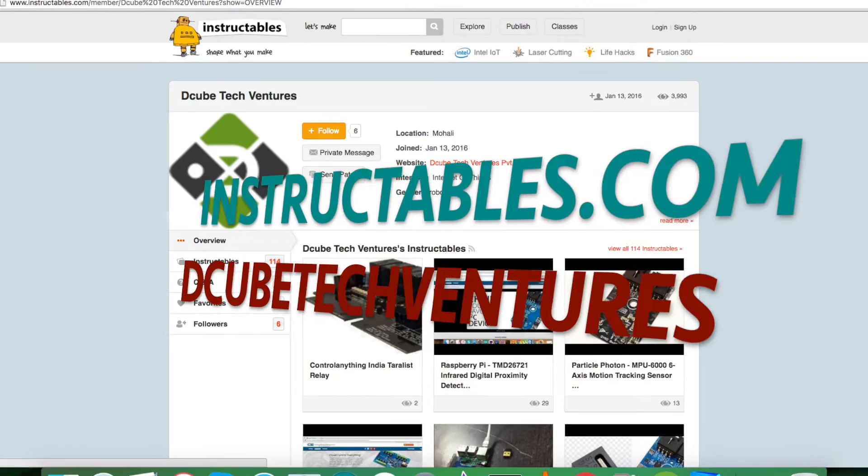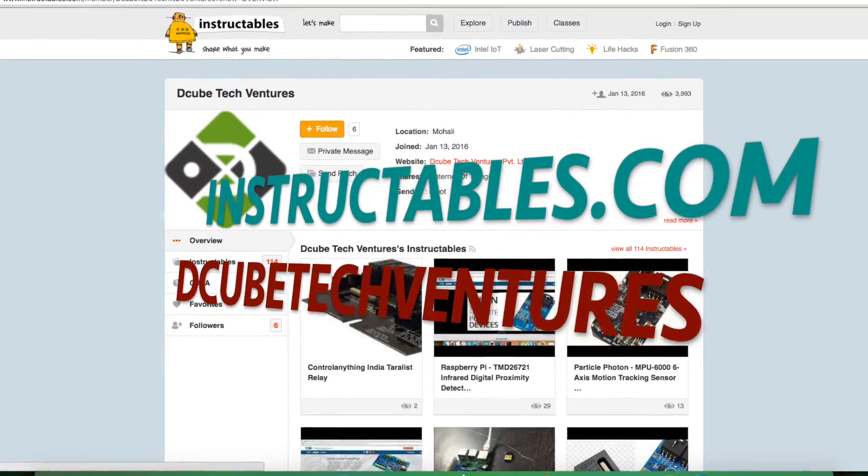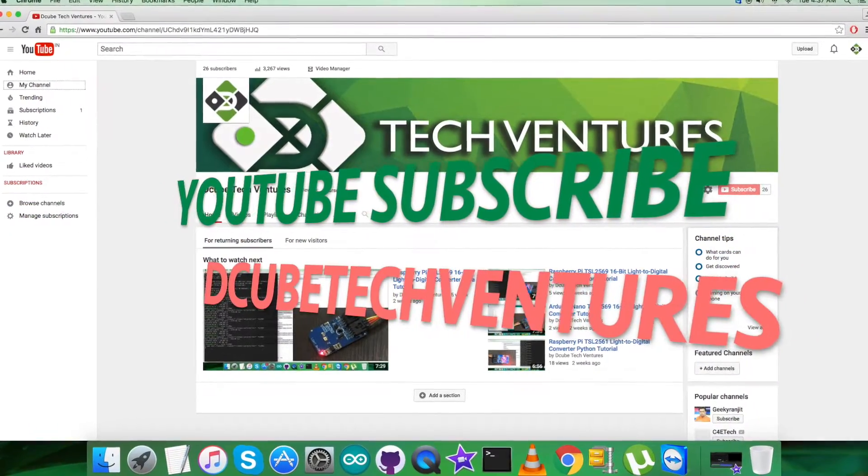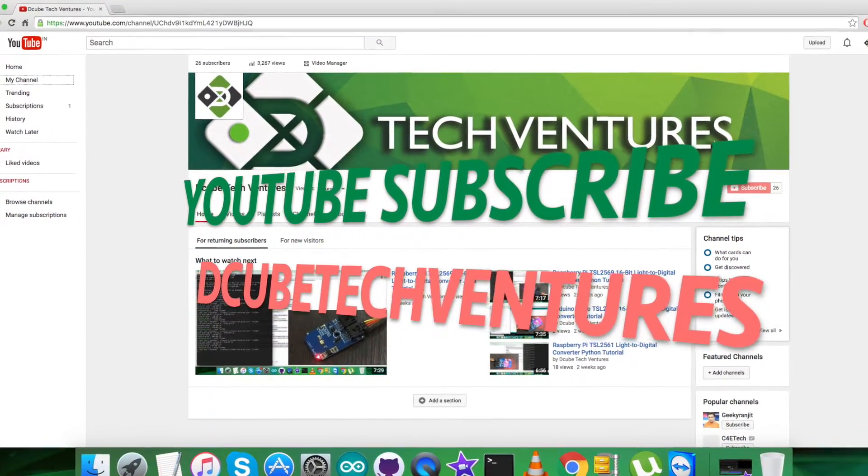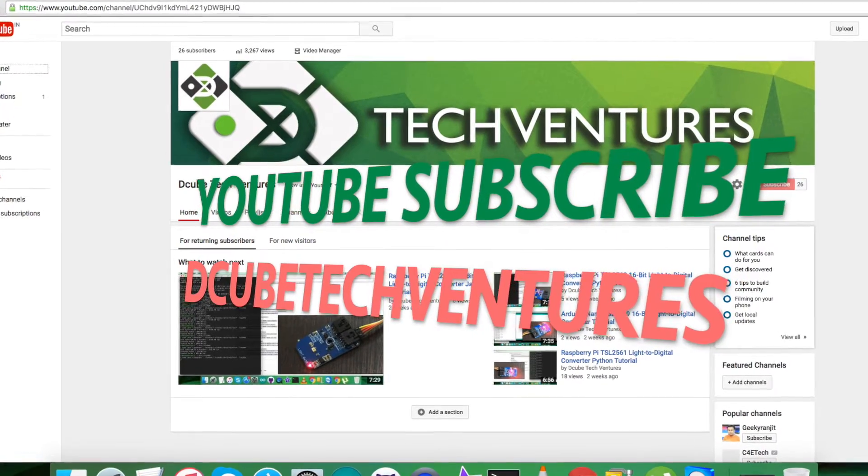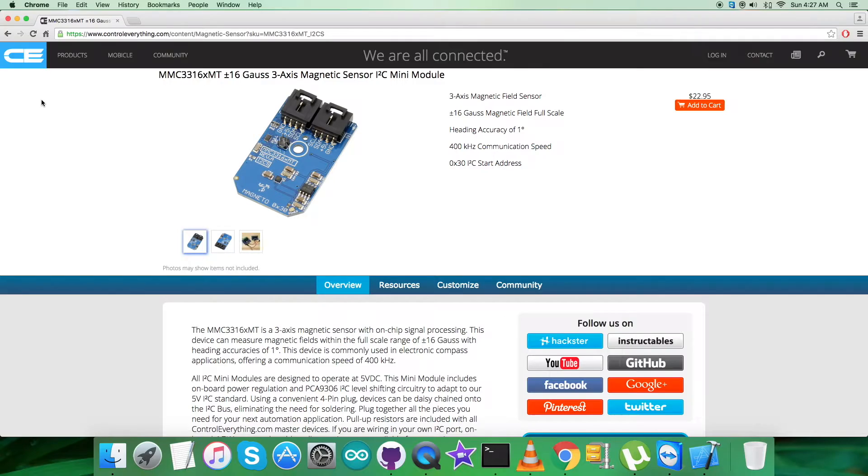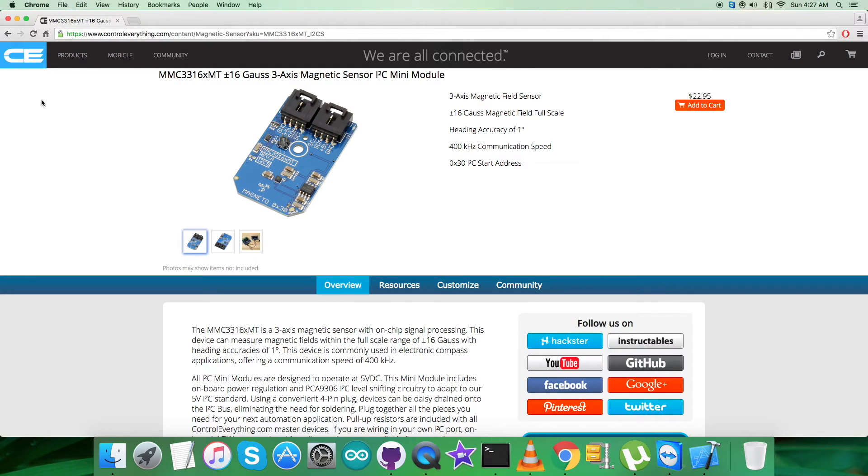For articles and blogs relevant to this sensor or video, have a look at instructables.com. To subscribe to more video tutorials like this, go to my YouTube channel and follow and subscribe. I hope you enjoyed this video and liked it. Thanks a lot for watching.